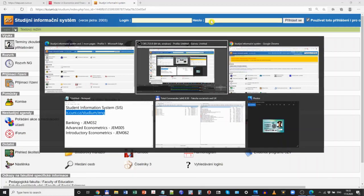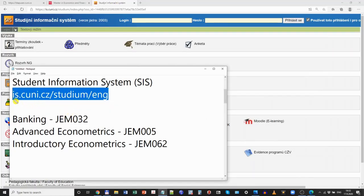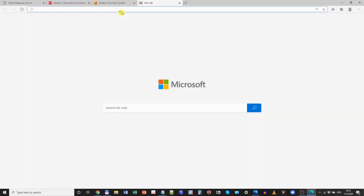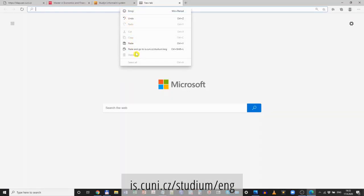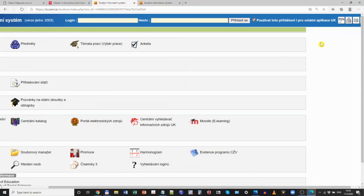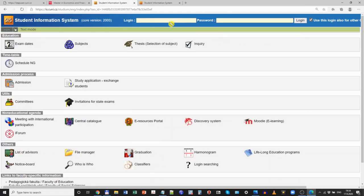Another possibility is to simply use the website address is.cuni.cz. Let me copy this and paste it to a new tab of the browser, and I get to the same website. If you are directed to the Czech version, click on the British flag at the top right-hand corner to switch the website to the English version.